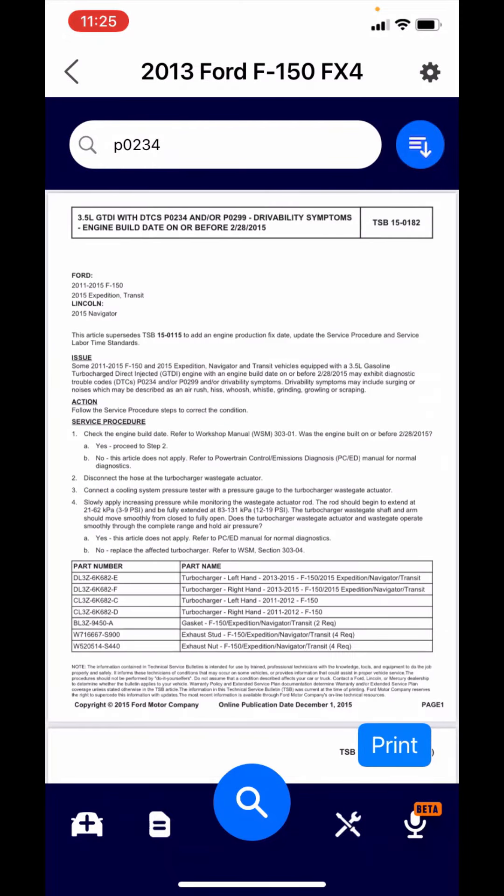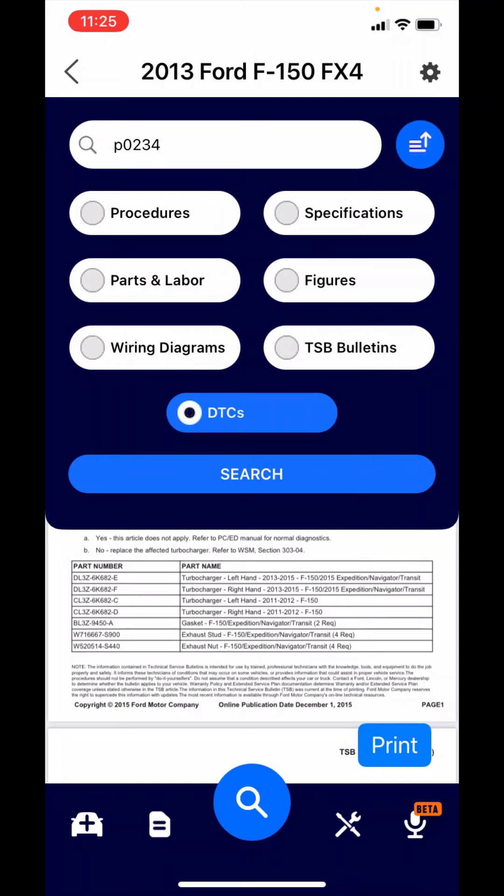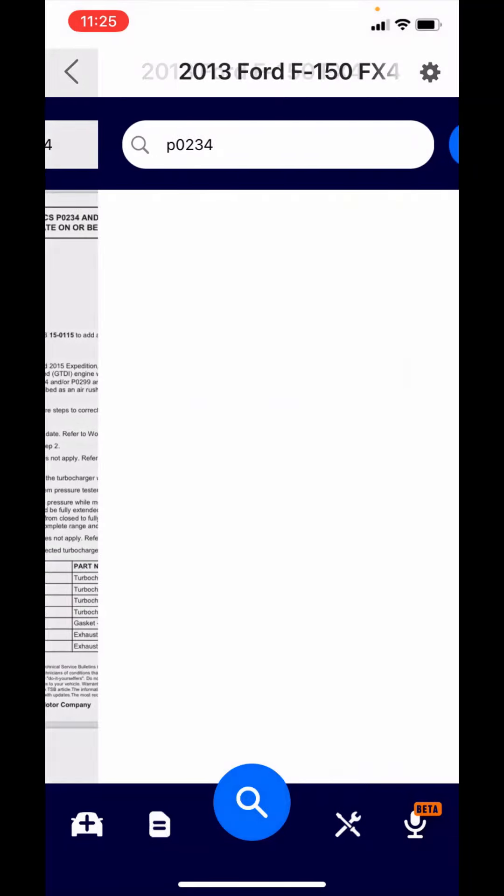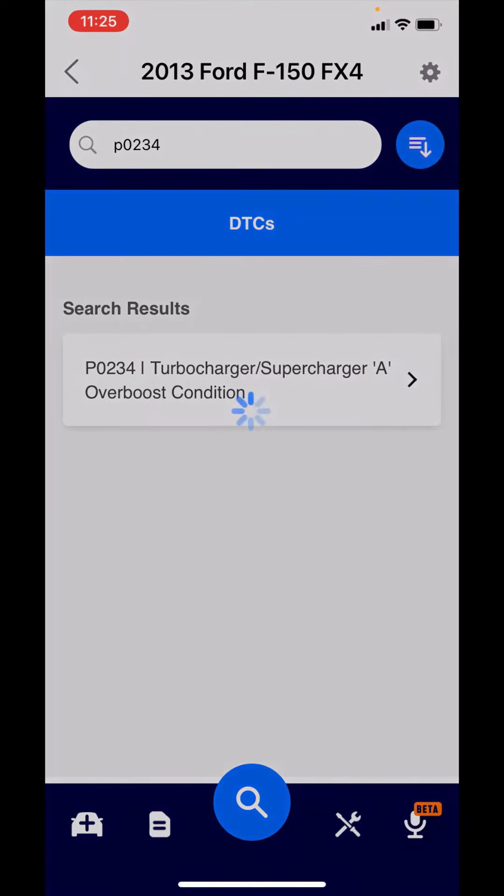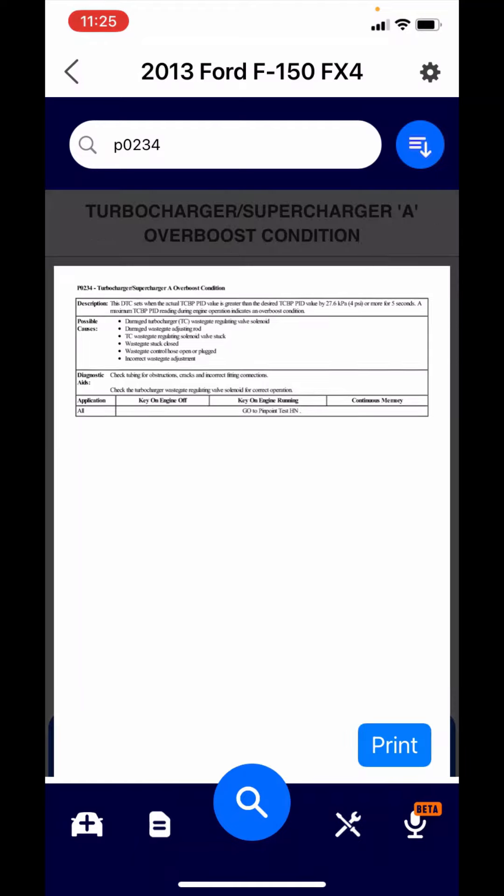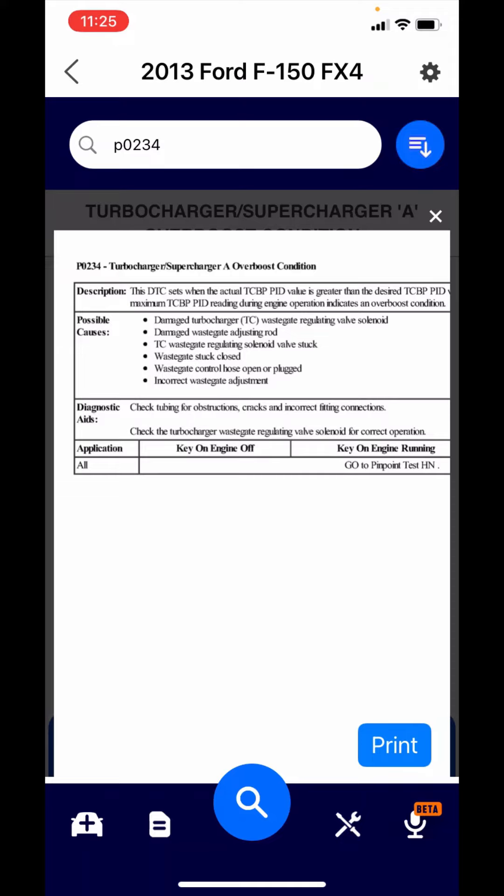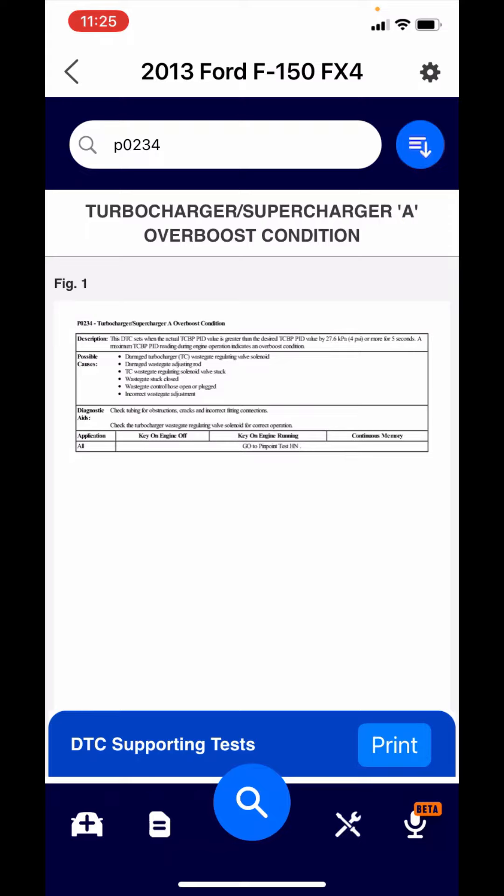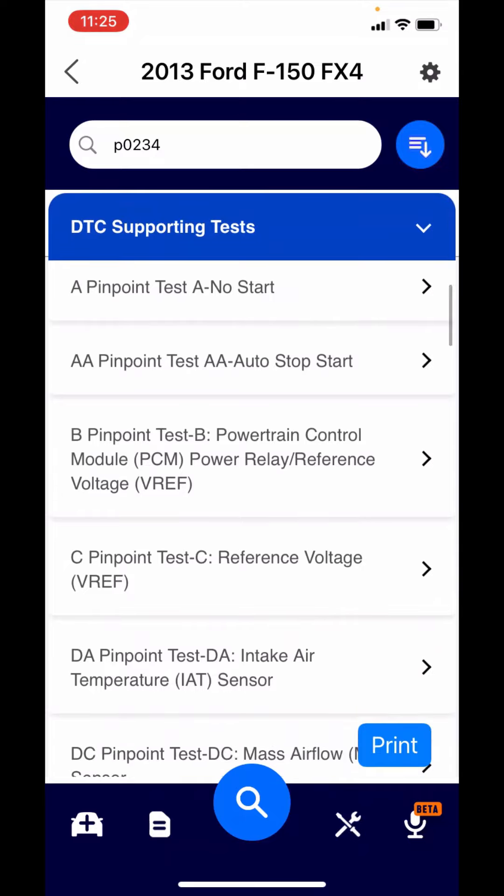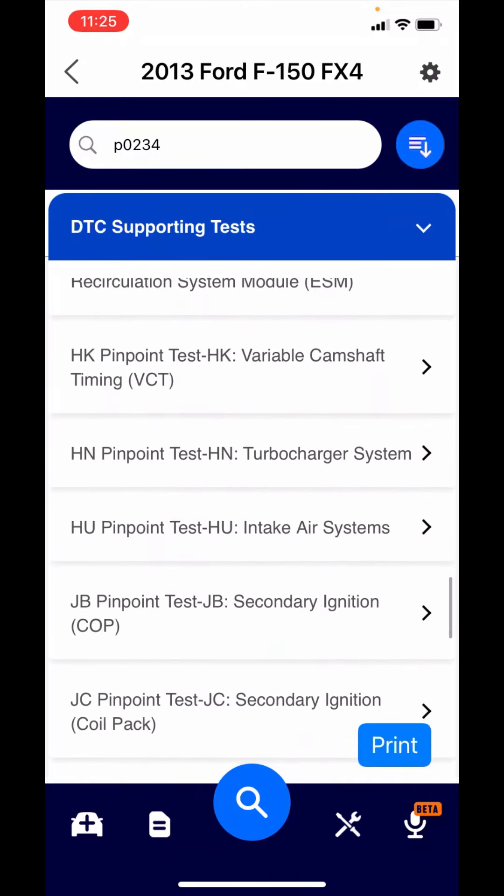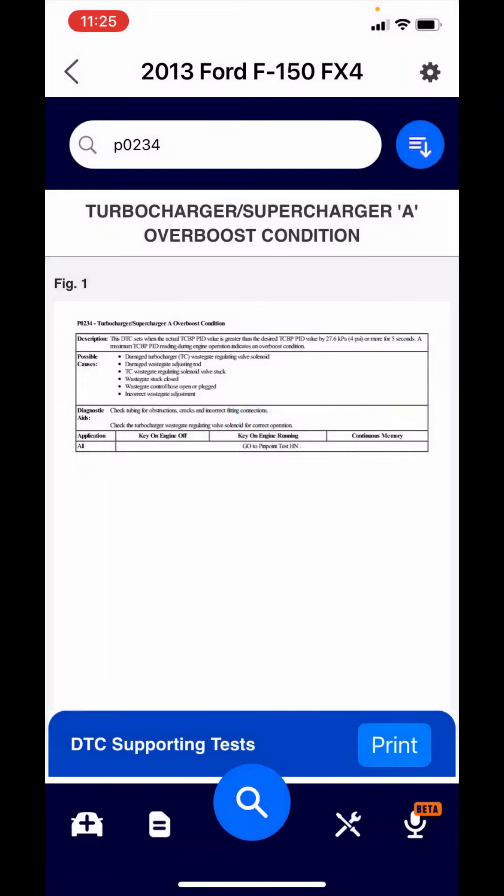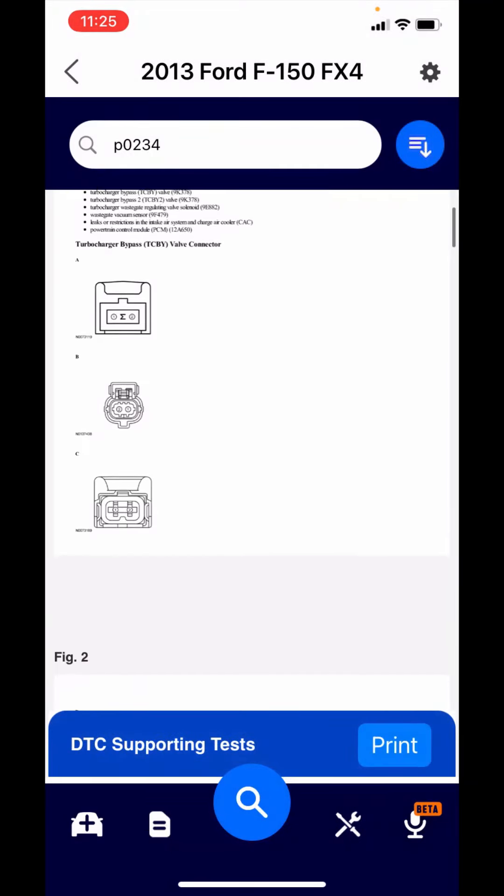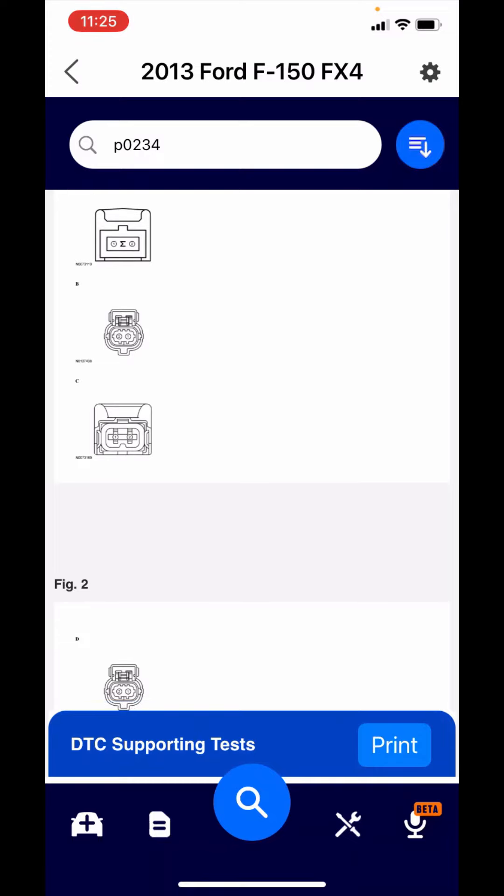Now let's go down to DTC procedures. Look for that same P0234. There it is. In Ford's case here, they have a two-tier. The first item gives you the description possible causes, as well as it points you to a pinpoint test. You'll also notice that it has print capability. You'll see in the lower tray there, it says DTC supporting tests. I know it was pointing to a pinpoint test, HN. I can click on that. It takes you to the 15-page pinpoint test with pins. You have the capability to print here as well.